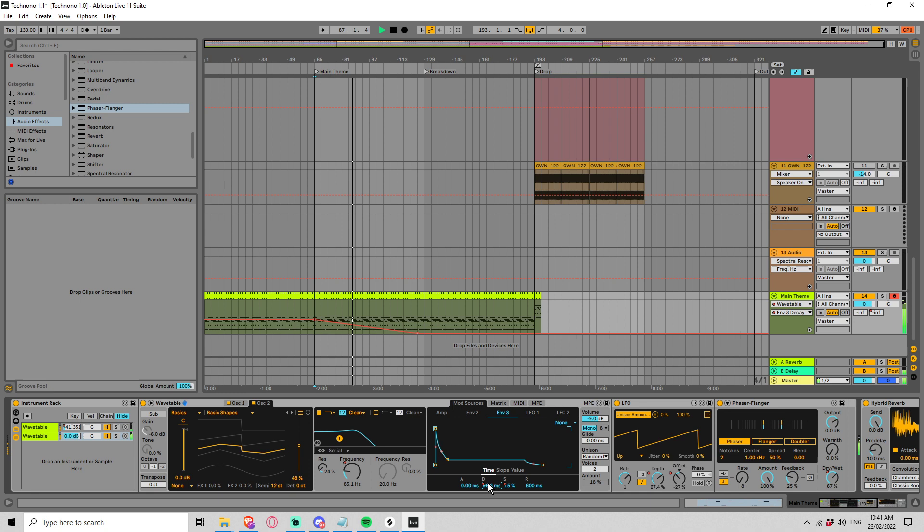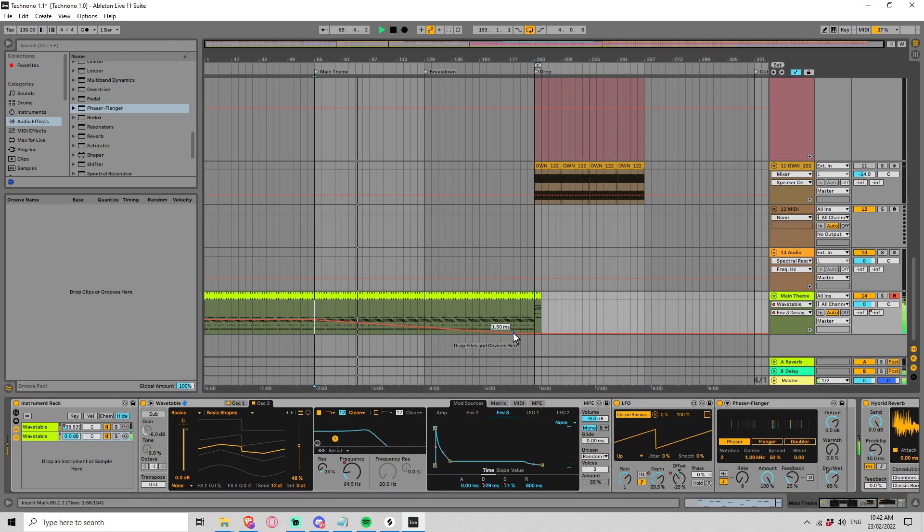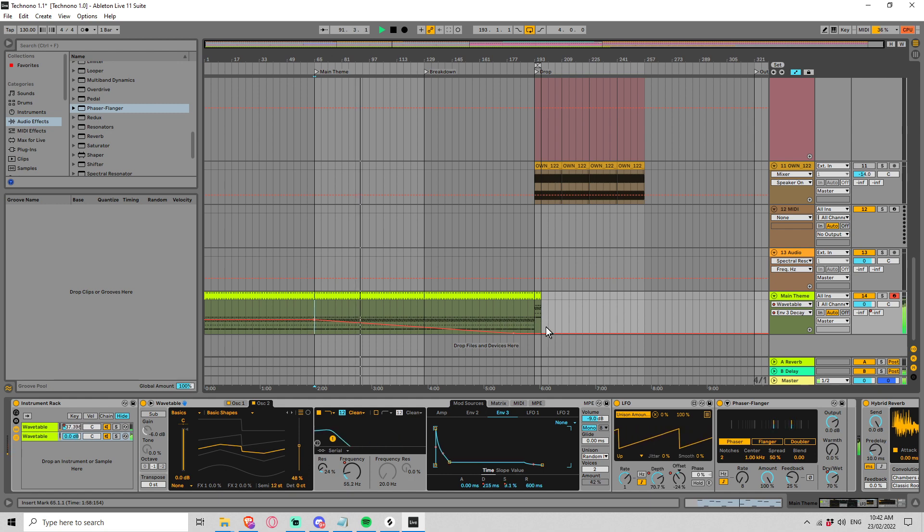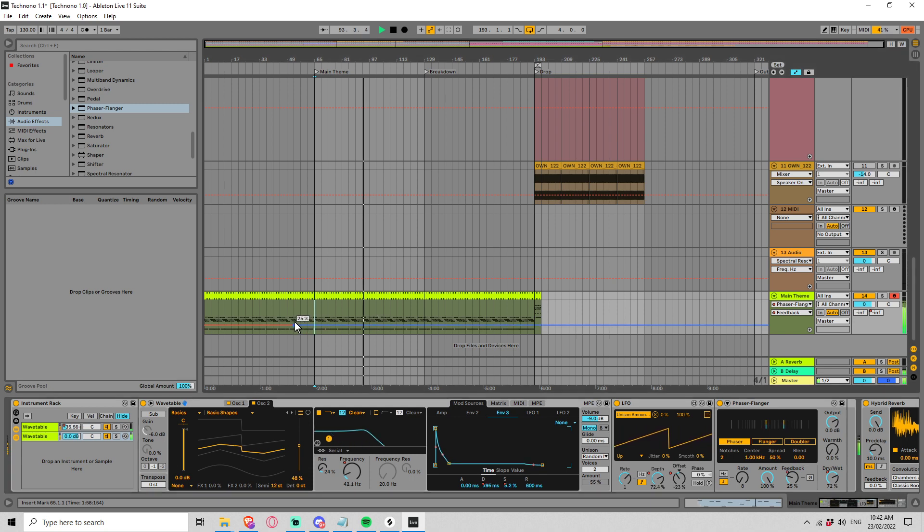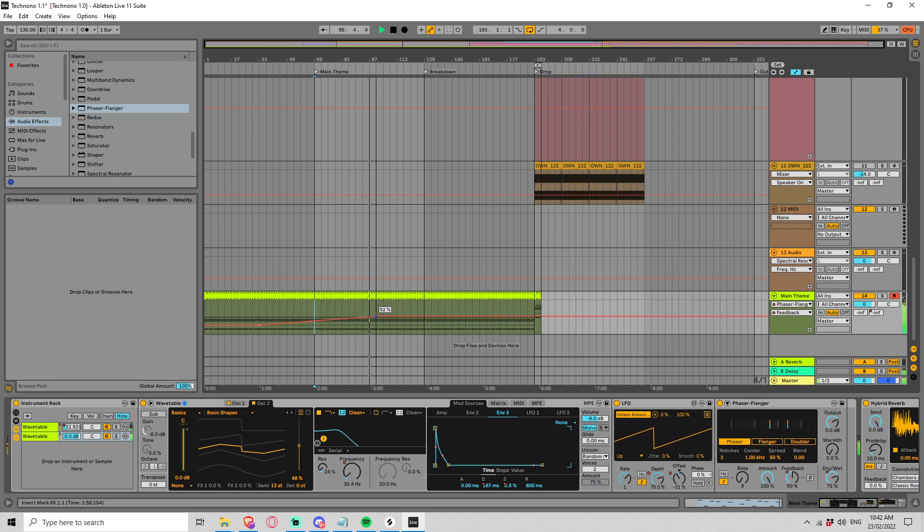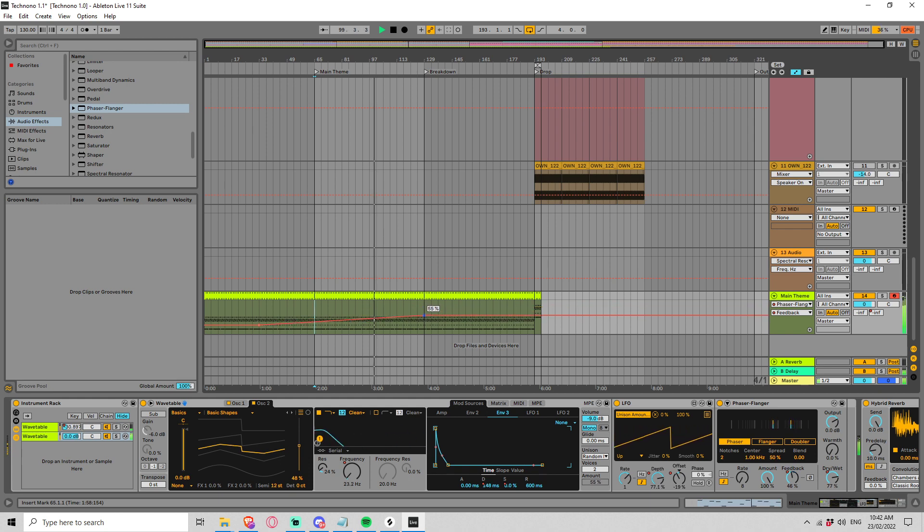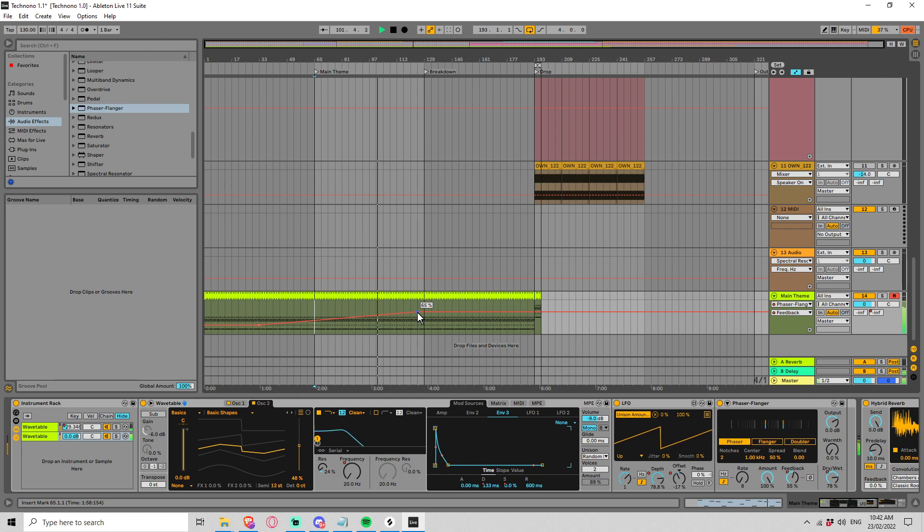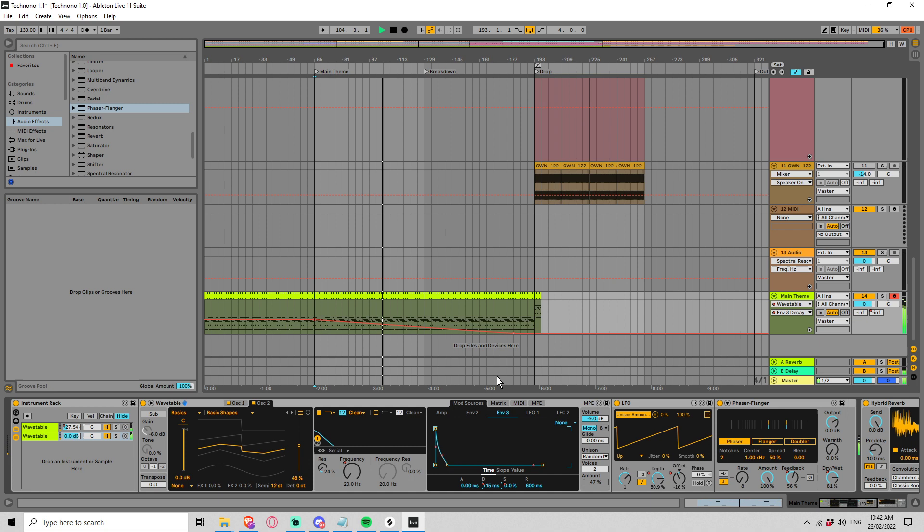And now this other wavetable should be fading in. This might happen a bit quickly. So this is happening way too quickly.